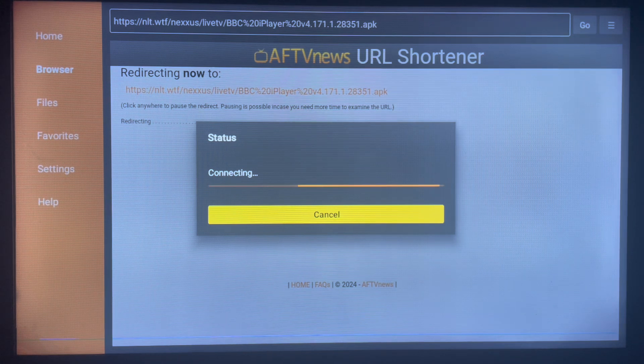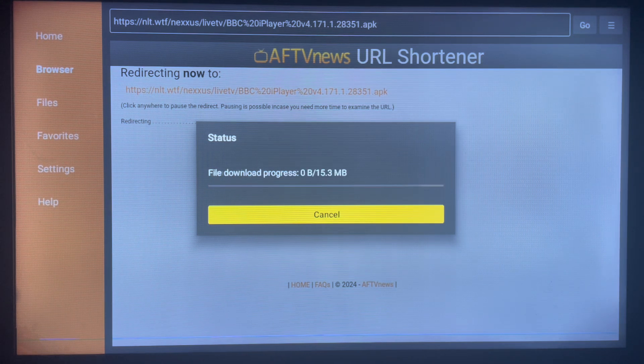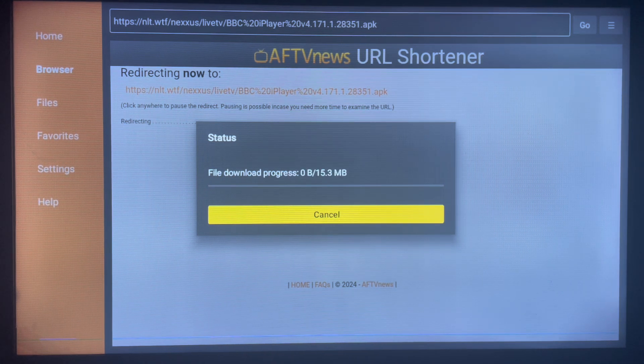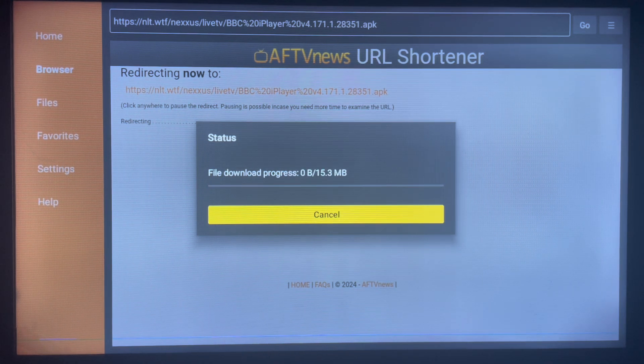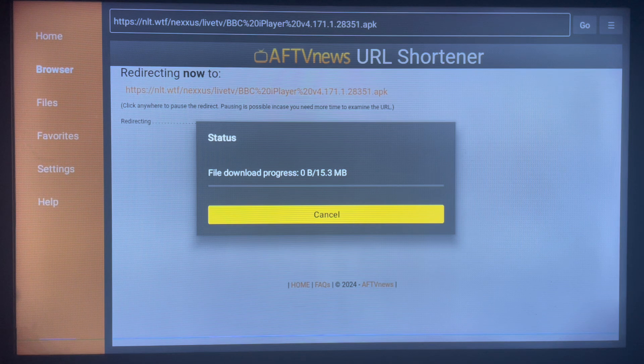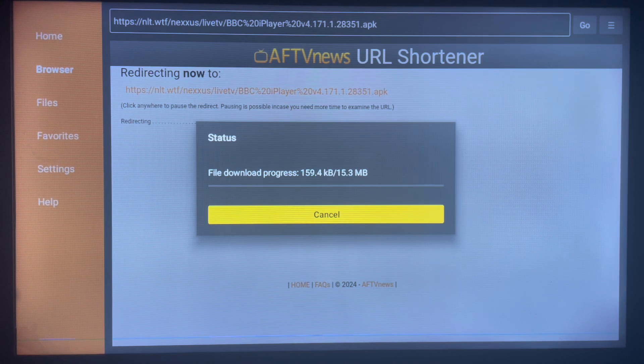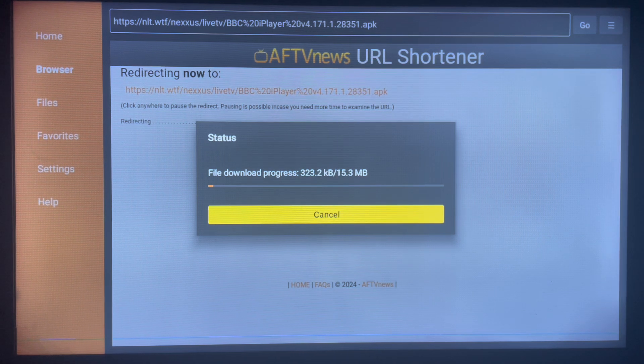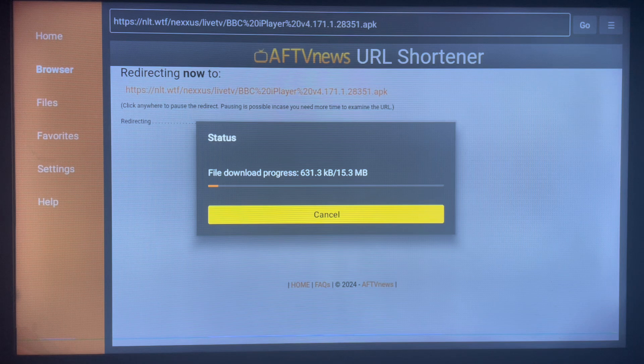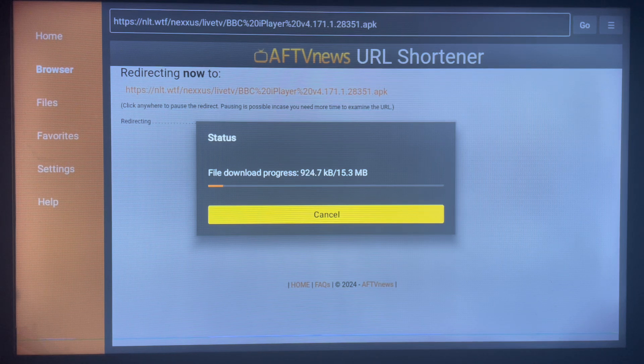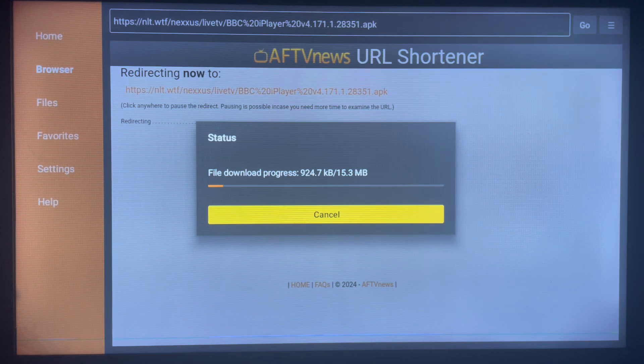As you can see, the application is installing. Once it's done installing the application, it's going to ask you to install the application on your Smart TV, which you can do straight away. Subscribe to the YouTube channel for more important videos like this.